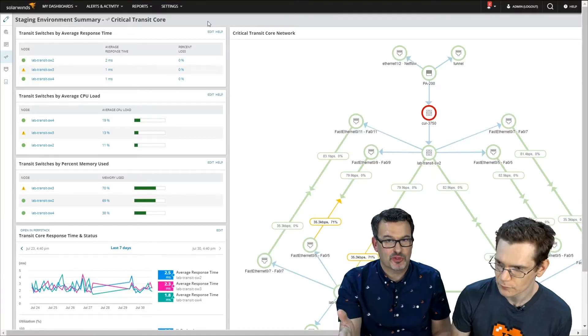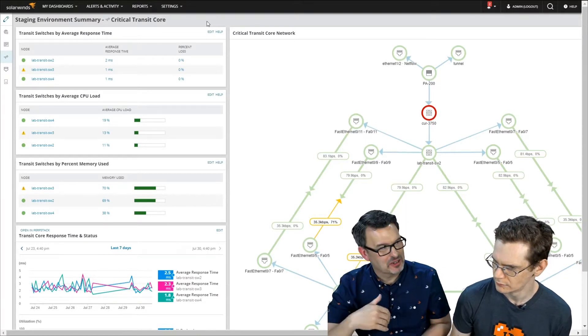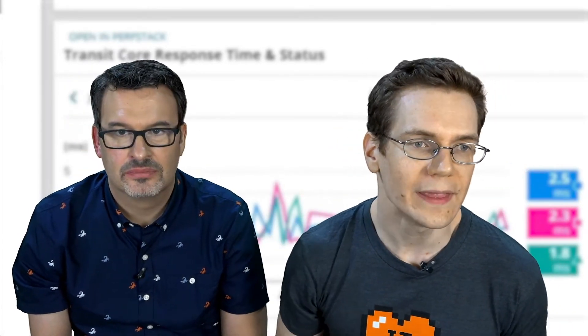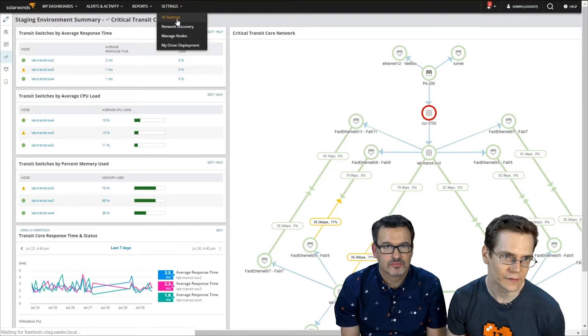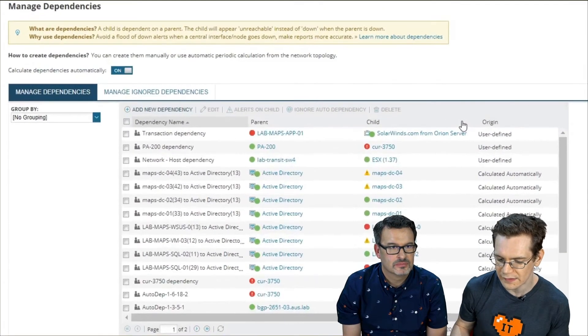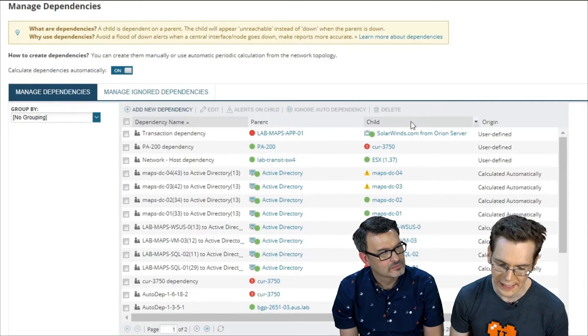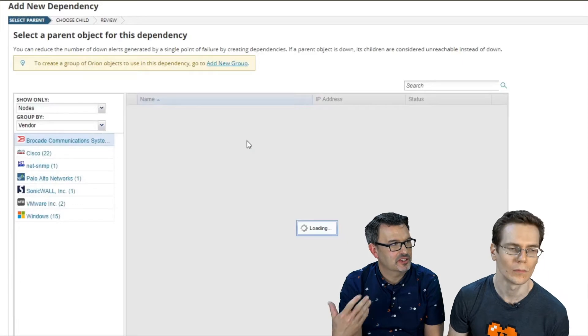After we showed this for the first time on SolarWinds Lab, the question was: what do you do when you drag an element onto a map expecting it to magically get wired up and nothing happens? It should get wired up automatically — there's a whole bunch of places we detect relationships from: topology, all the stuff in AppStack. But there are times where we don't, like a VPN connection where you're not monitoring the other side. The way you solve that is through dependencies. You can manage dependencies through Settings, then All Settings, and in the top right, Manage Dependencies. There are two types: manually generated and automatic.